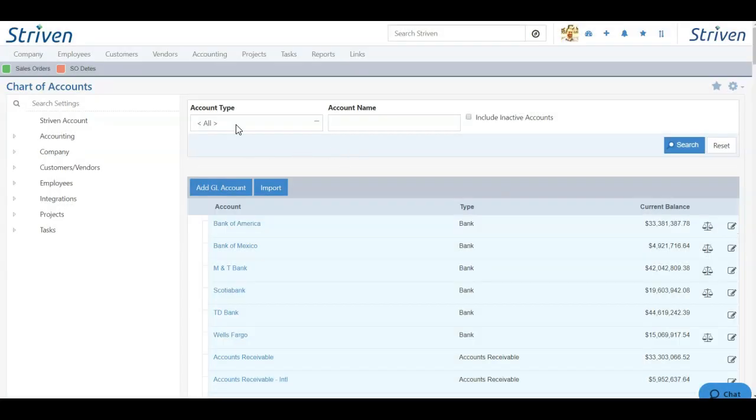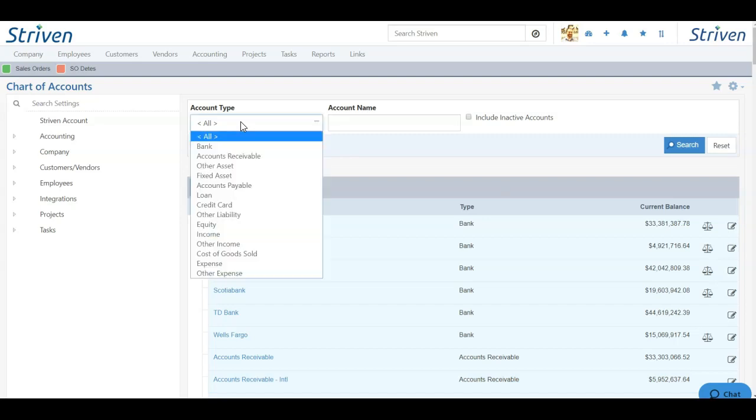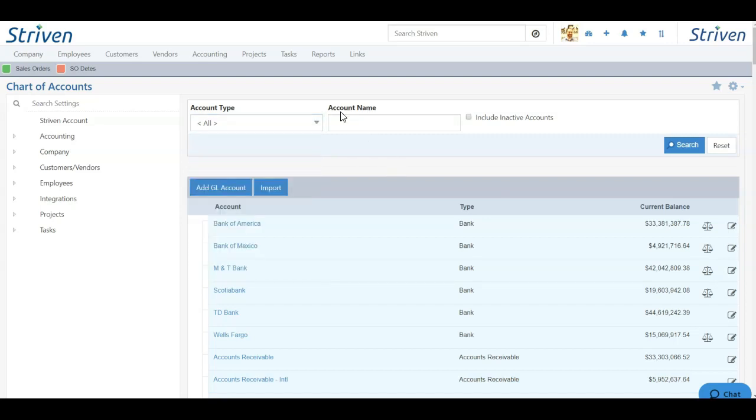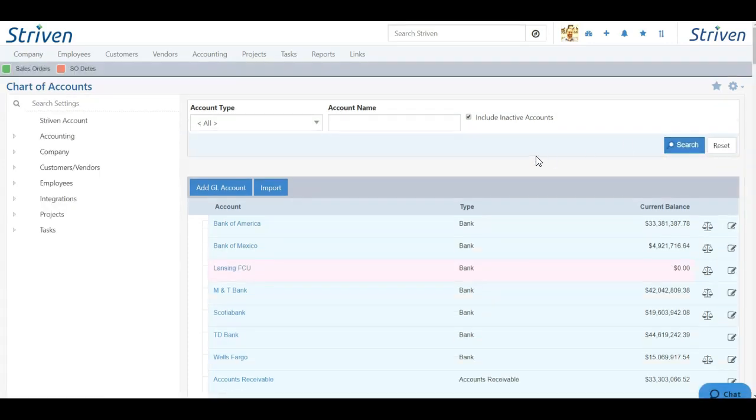You can also search for your chart of accounts. You can search a multitude of ways, whether you want to search for an account type in particular, search by account name, and you can even include inactive accounts on your search as well. By clicking the Search button, any inactive accounts will appear on your list in pink highlight as demonstrated here.